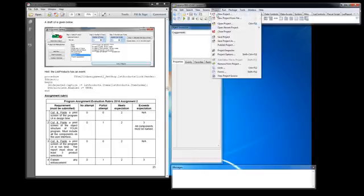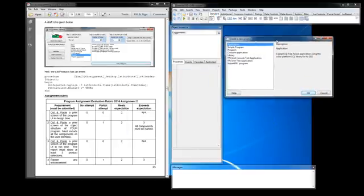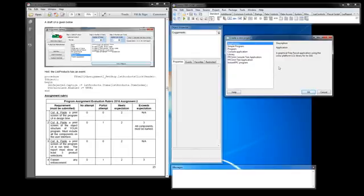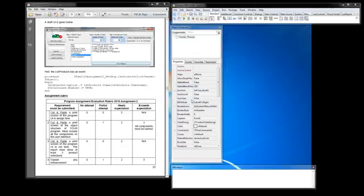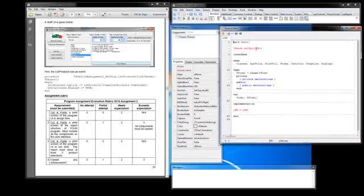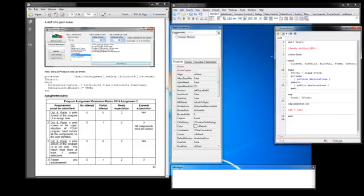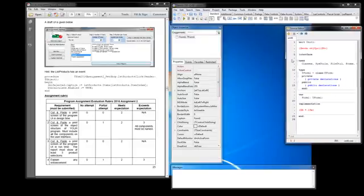But for the purposes of this video I'm going to create a new project. So I'm going to click on Project, New Project. It asks me what type of project do I want. I'm just going to make it a simple application. I don't want to save any changes to my previous project, I want to recreate a brand new one.